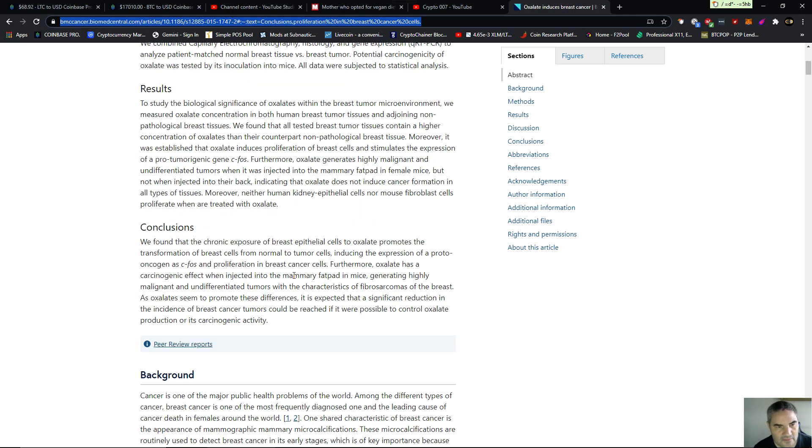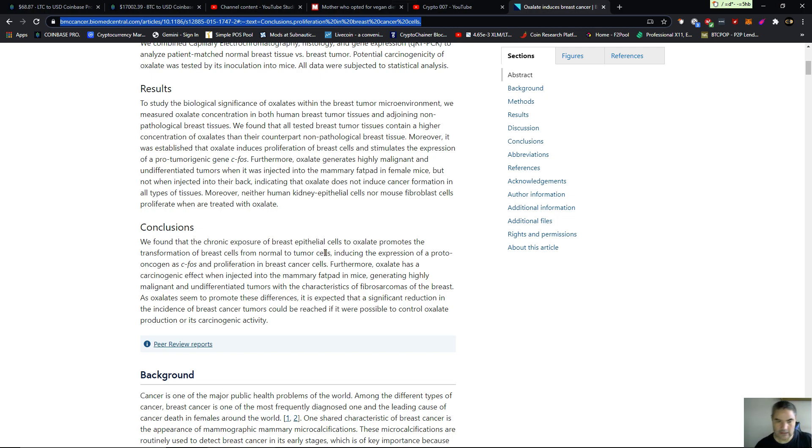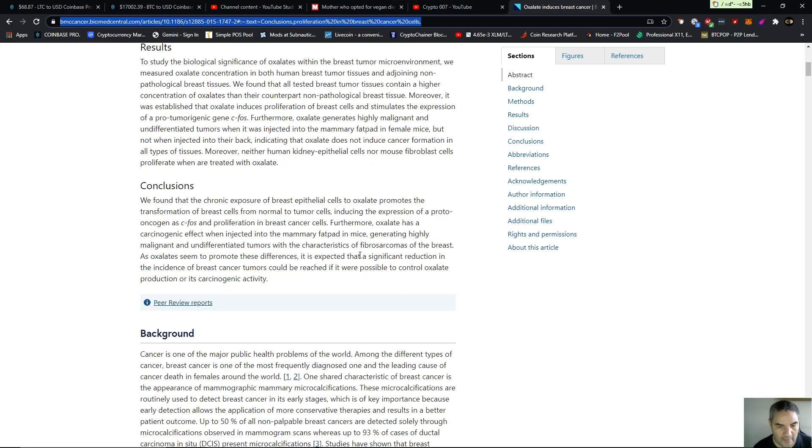Conclusions: We found that chronic exposure of breast epithelial cells to oxalate promotes the transformation of breast cells from normal to tumor cells. End of fucking study. Why read more?